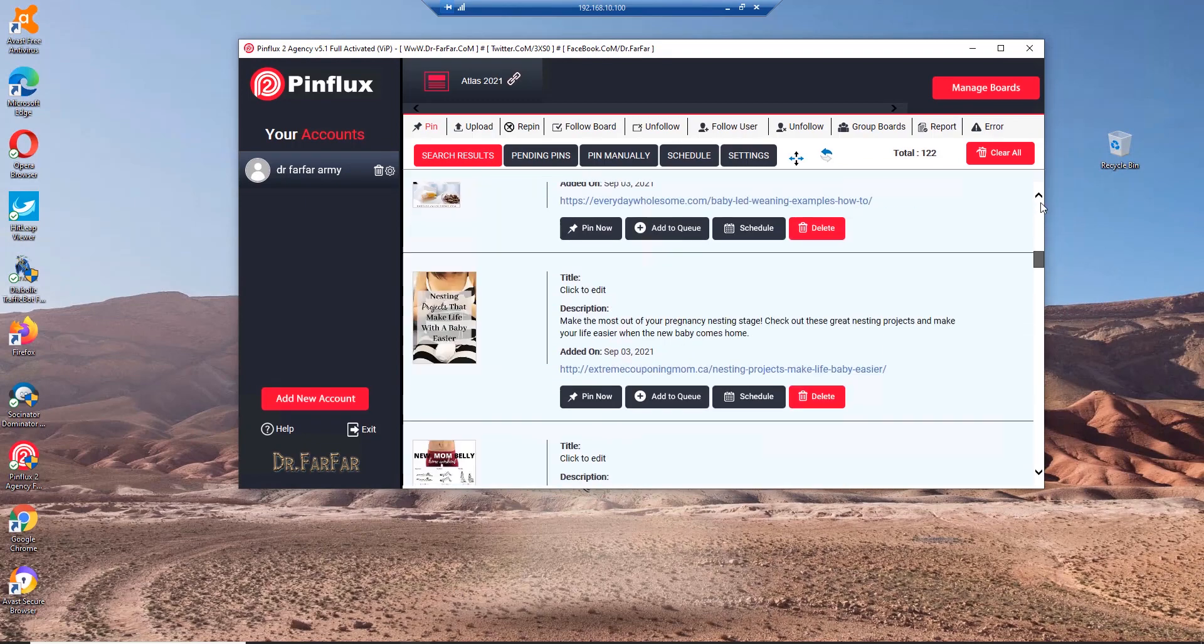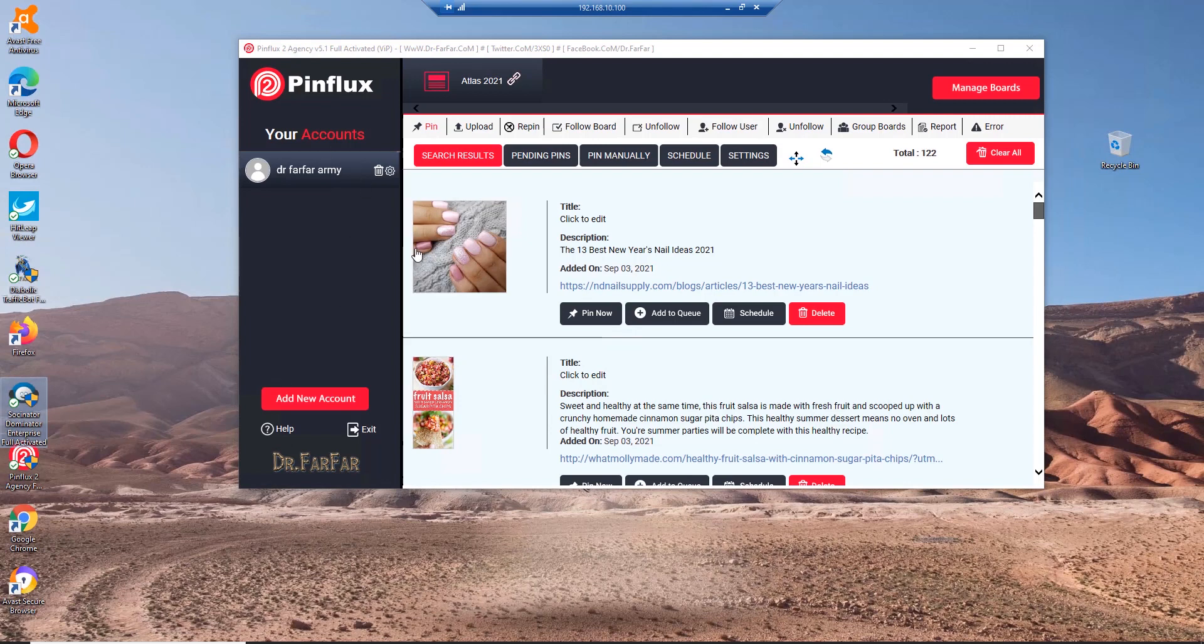That's how the software works. You can create multiple boards, have multiple accounts. I suggest using just one or two, and use Socialinator to manipulate this account to drive more traffic.